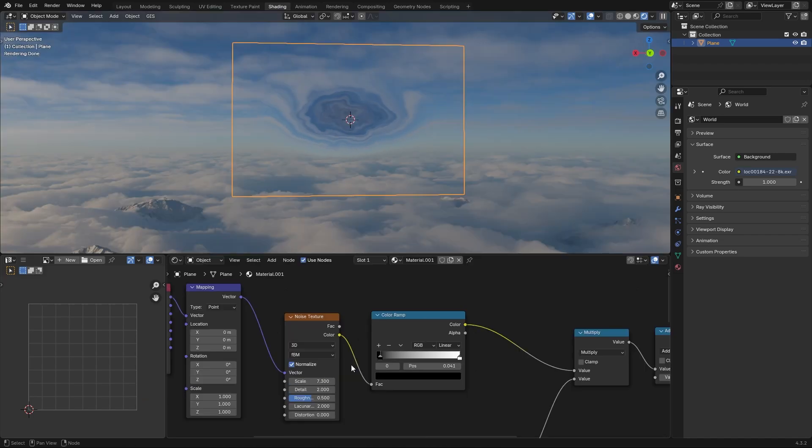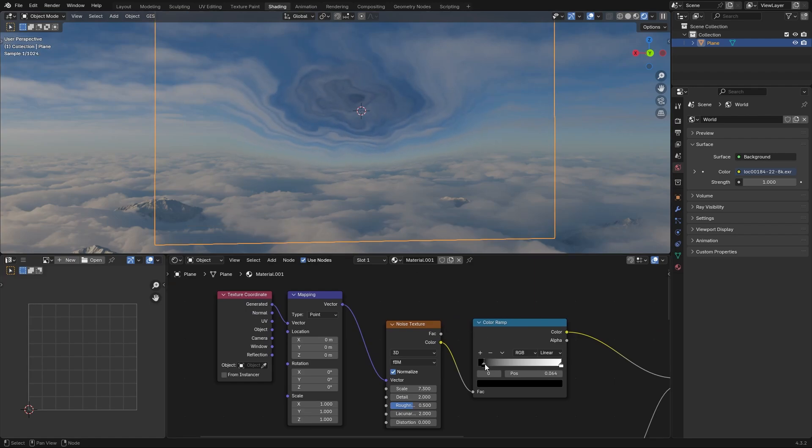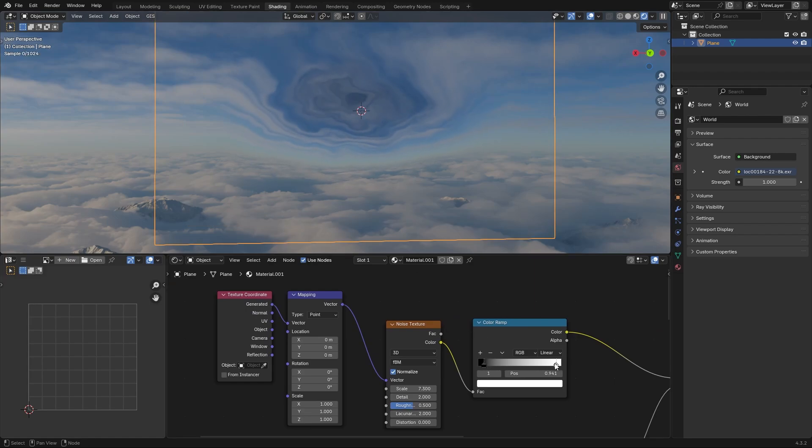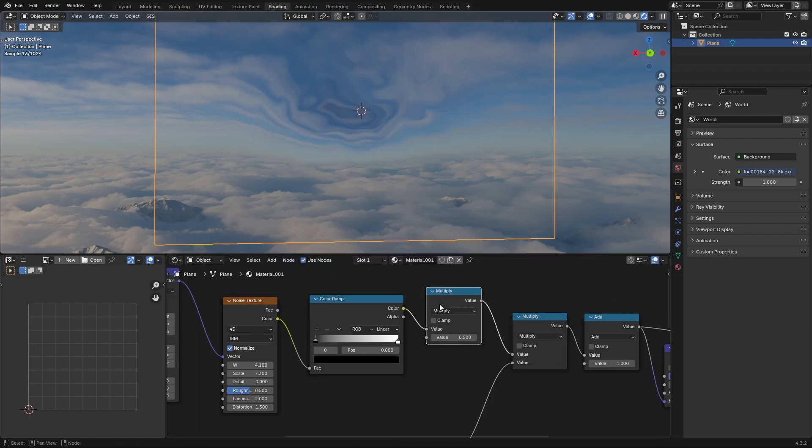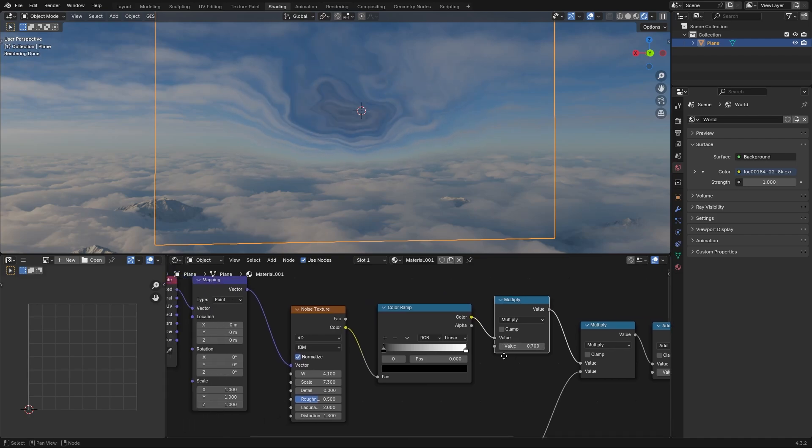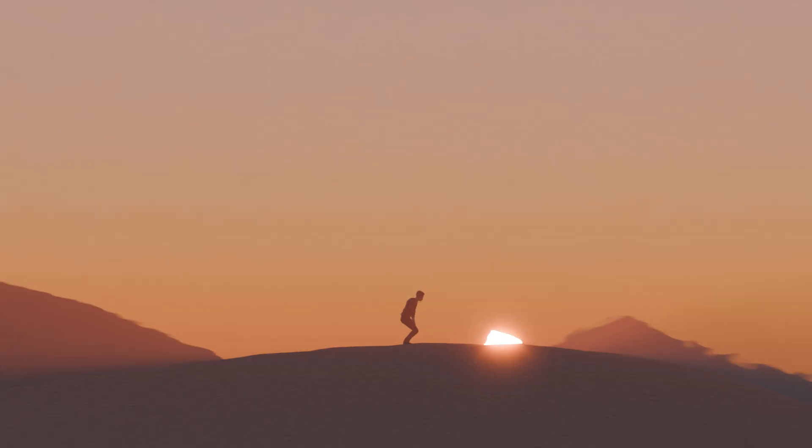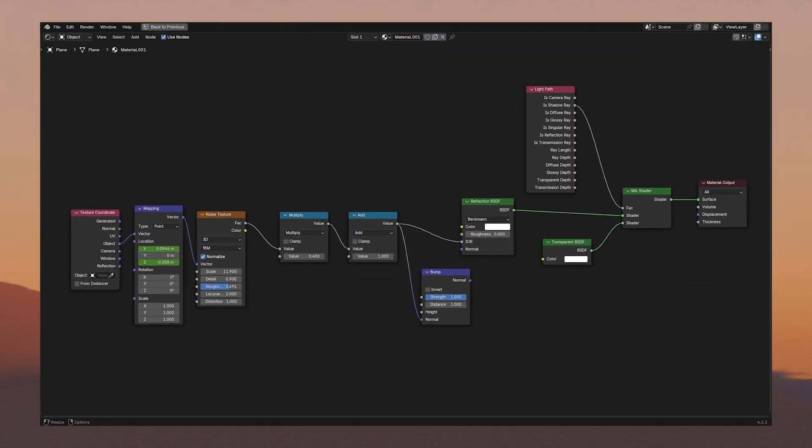Depending on your scene you can now adjust the noise texture. You can also put another math node in front of your color ramp to adjust the strength. Best is you look up some reference for your specific scene. Here is how I set up the ones I did for this video.